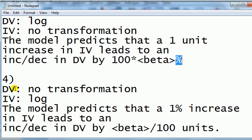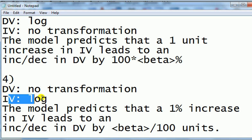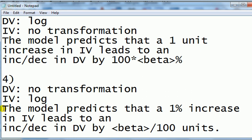The final one, no transform on the DV, log transform on the IV. We would say that the coefficient on the IVs would interpret it like this. The model predicts that a 1% increase in the IV leads to an increase or decrease in the DV by the beta value divided by 100 units.